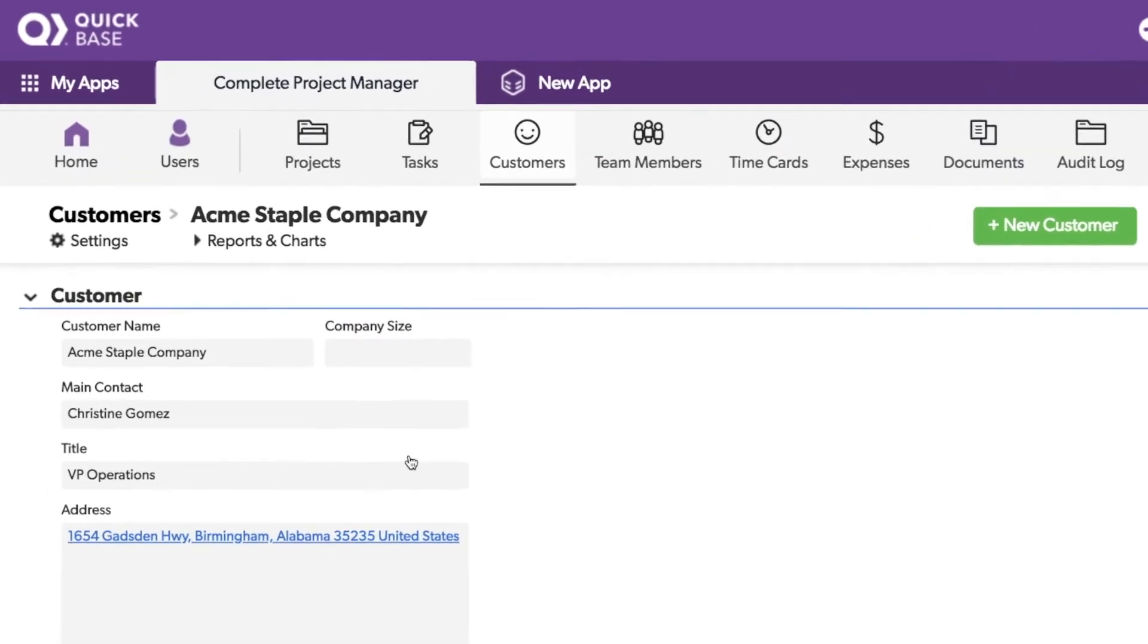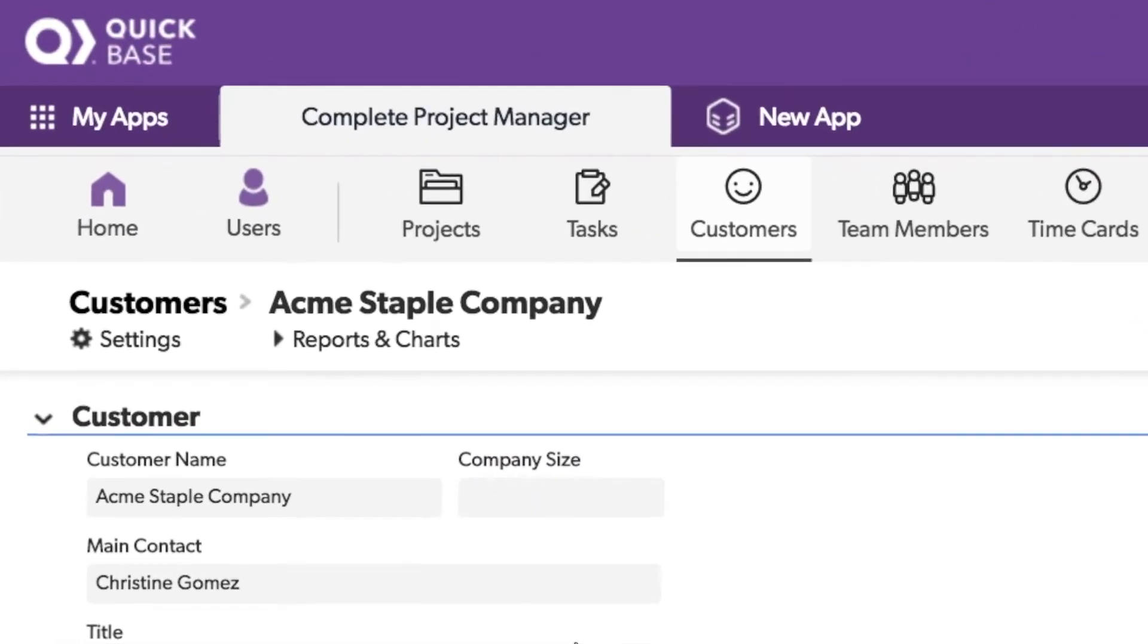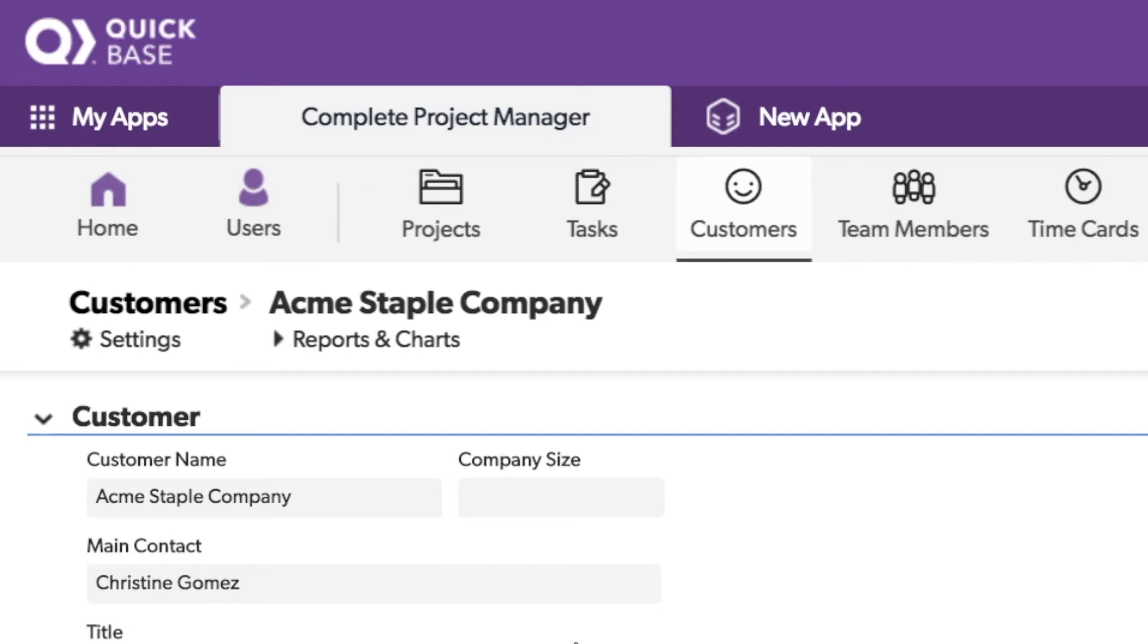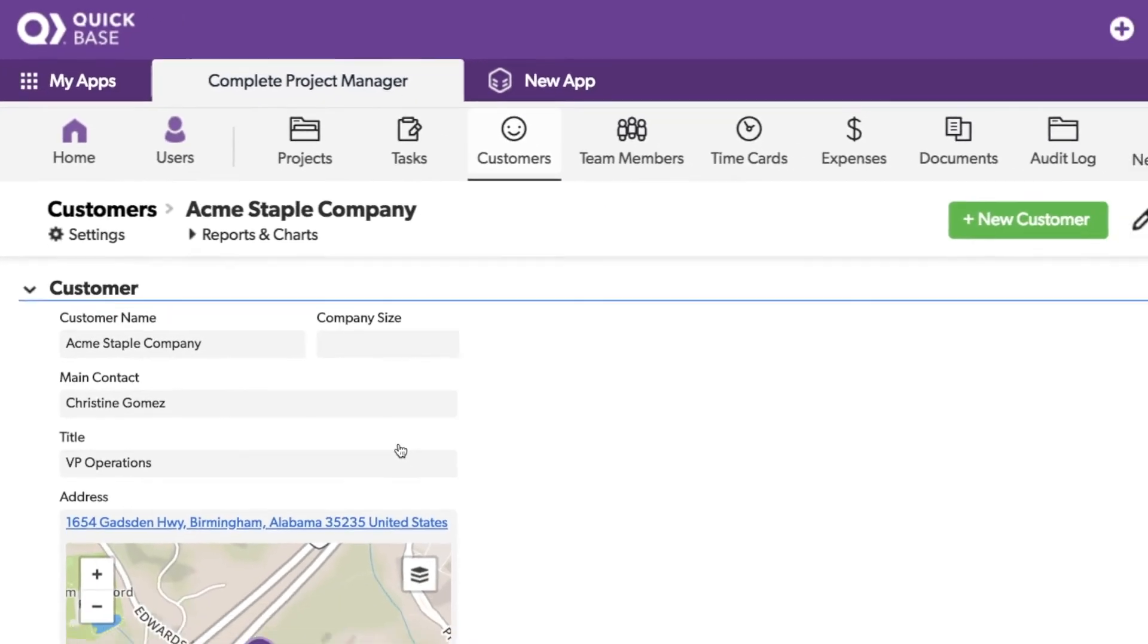Upon further inspection, you'll notice that the record ID does not show at the top of the form. Instead, it has the customer name, or in this case, the company name. You might be wondering, how'd they do that? Let's take a look.